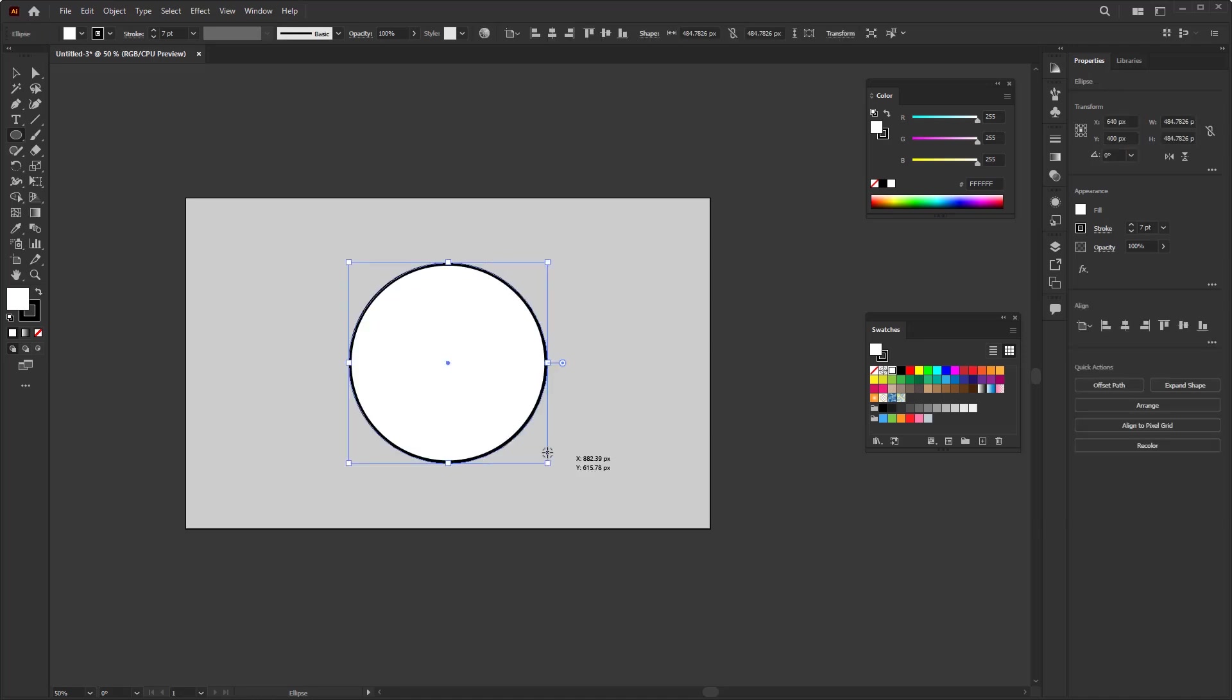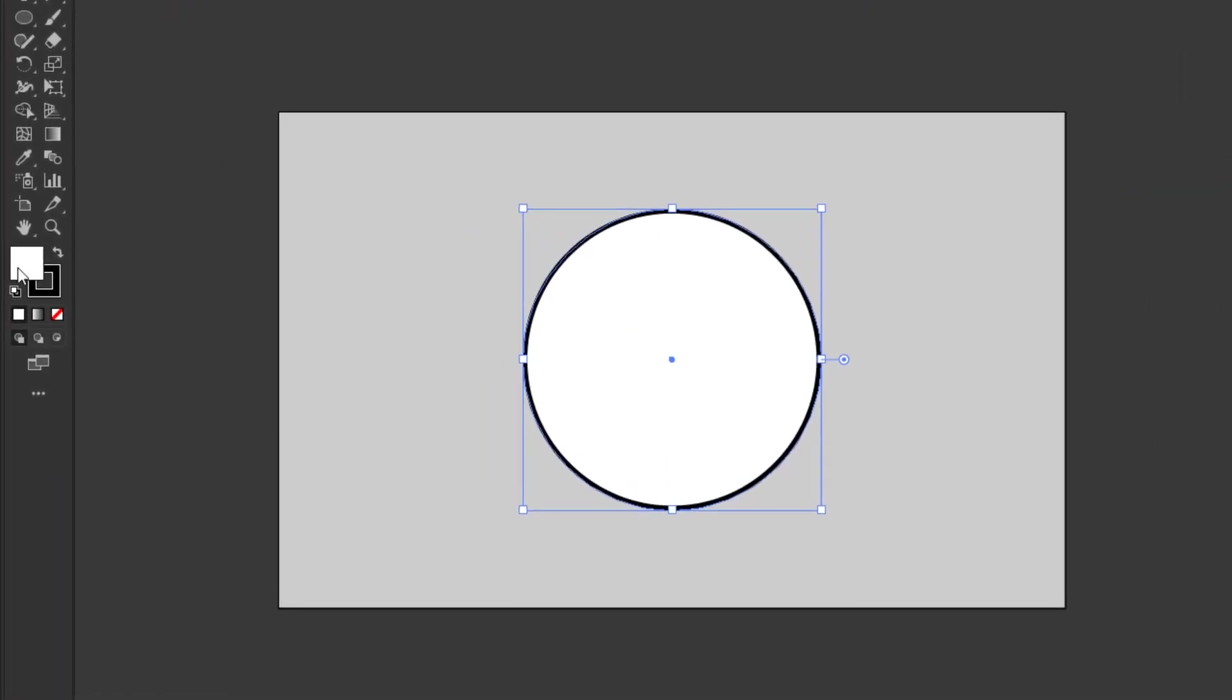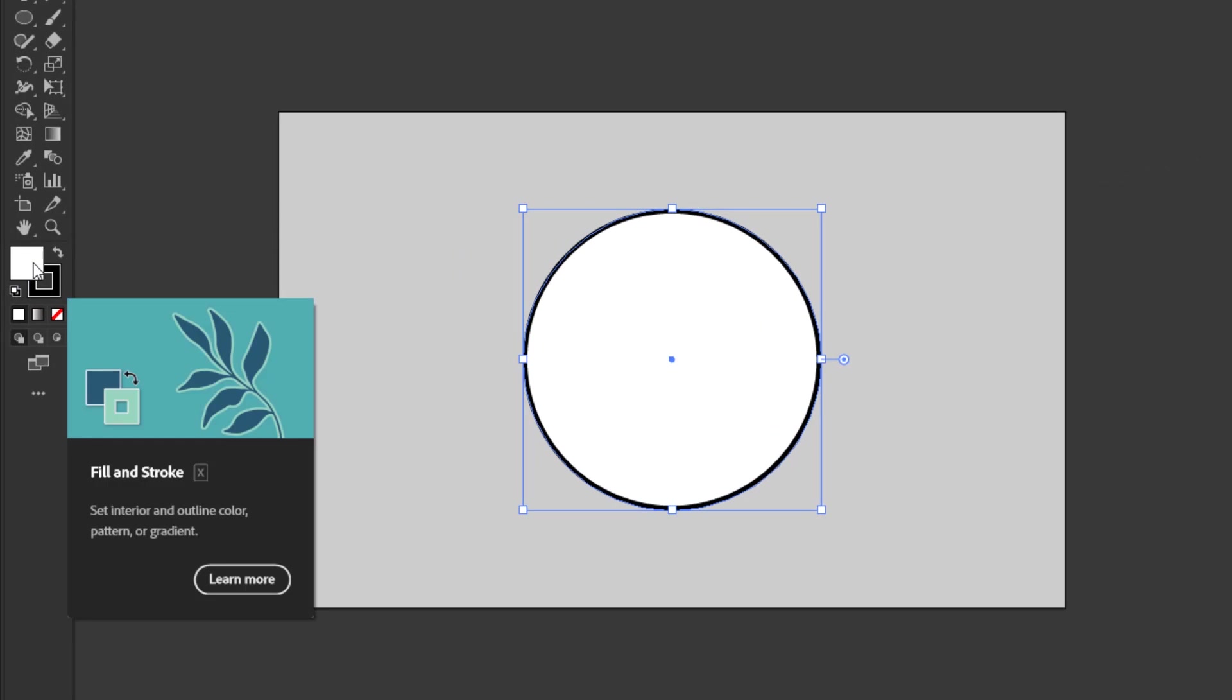By default, when creating an object in Illustrator, we will get a white fill color and a black stroke. You can see it here in the fill and stroke boxes. White in the fill box and the stroke with black.